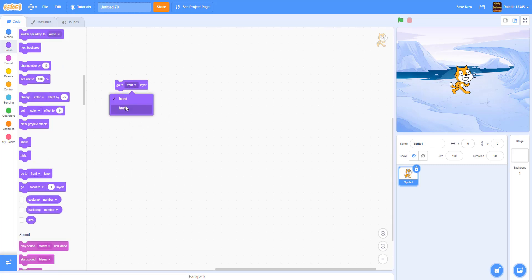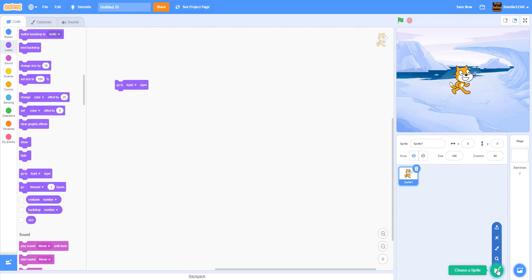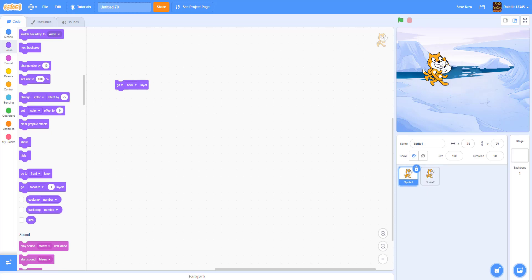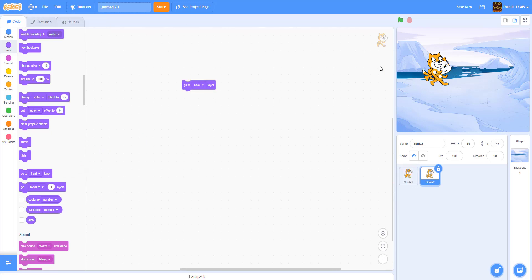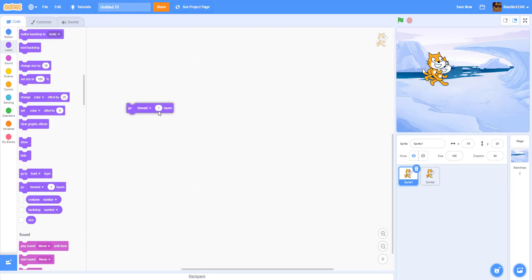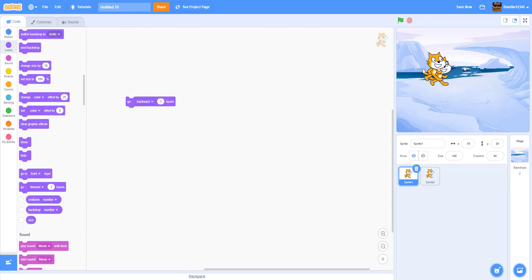Next, Go to Front Layer makes the sprite go to the very front and overlap anything behind it. Go to Back Layer sends it to the back. Let's duplicate the Scratch cat to show how that works — as you can see, Go to Back Layer puts it behind the other cat, and Go to Front Layer puts it in front. Then we have Go Forward or Backward a certain number of layers. Go Forward One Layer moves it forward one layer, and Go Backward One Layer moves it back. If you have more layers you can change the value to move to the exact layer you want.